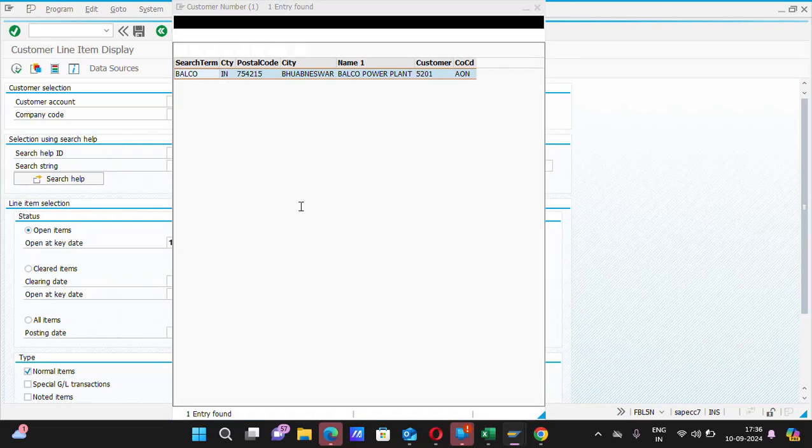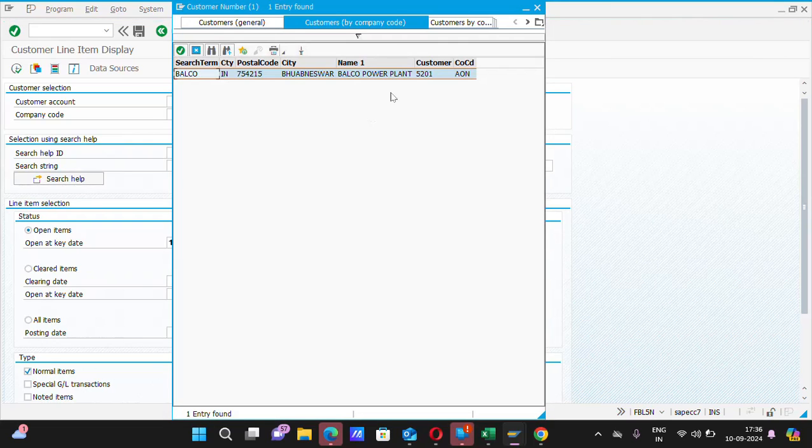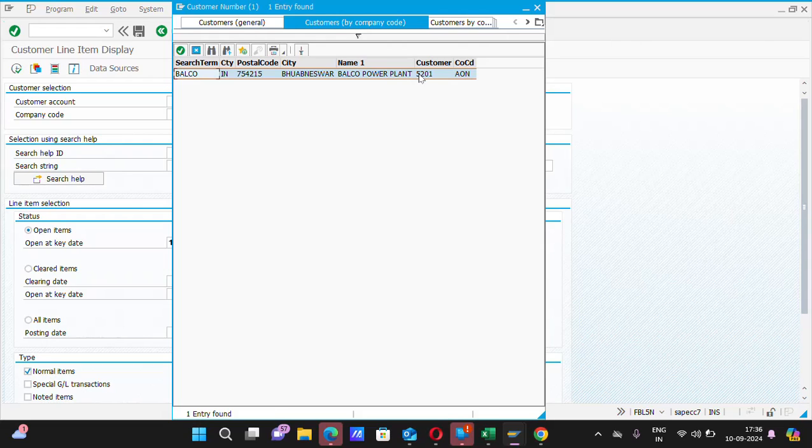In this company code, there is only one customer code created. You can see in my display. There is a customer code named Palco Power Plant.